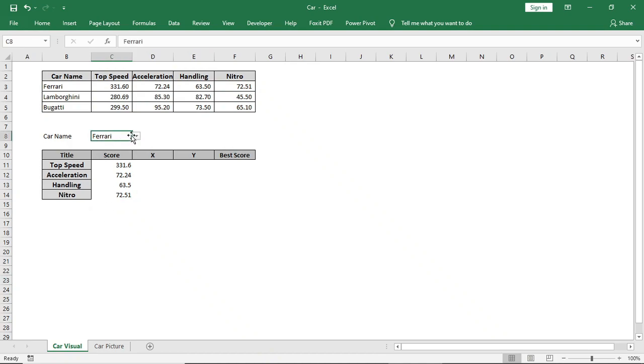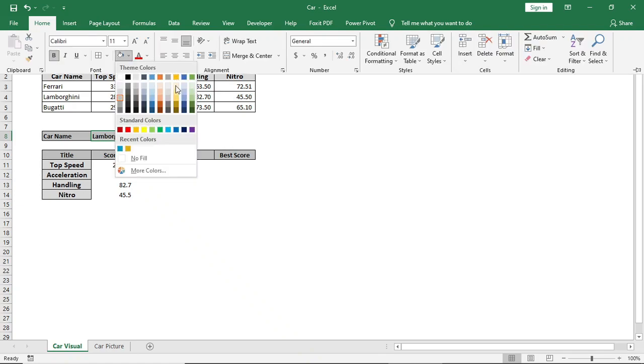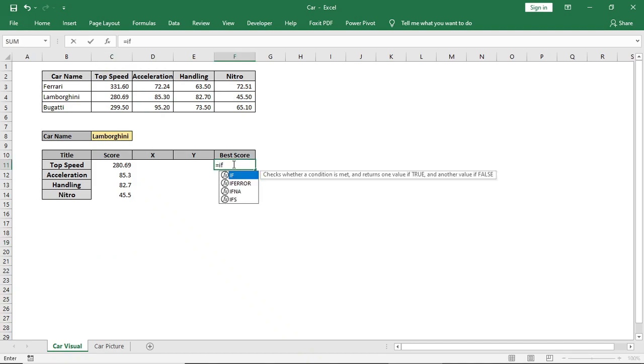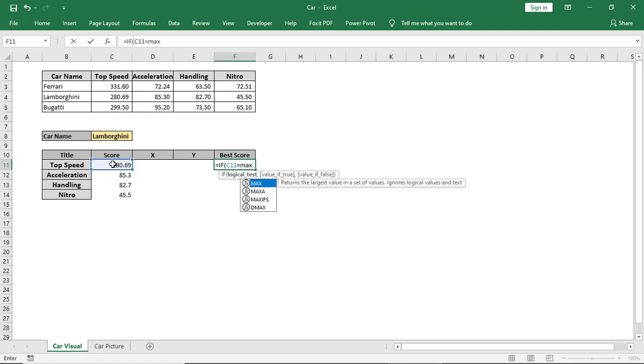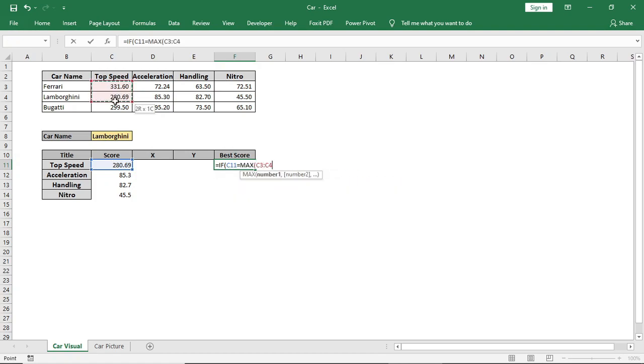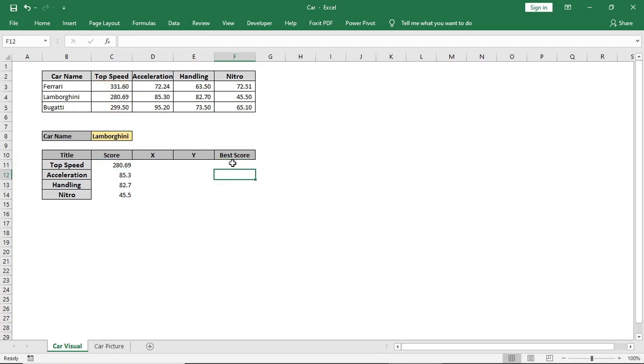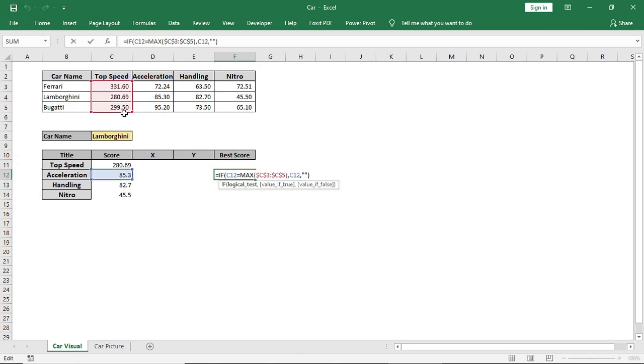Then I want to find if there's any best or top score by this car compared to other cars. To find this, I will use an IF formula. I will type: if this cell is equal to max of this area, if it matches, then this cell, otherwise nothing. Now drag it down and change the max area according to the title.